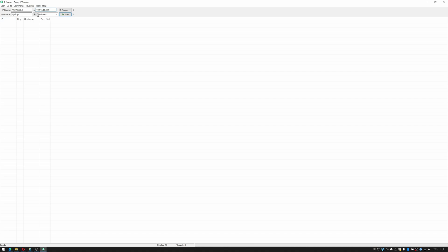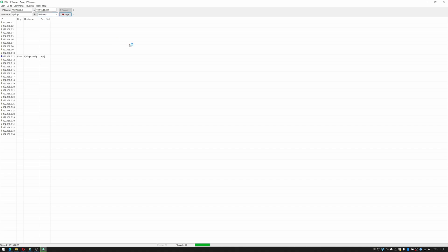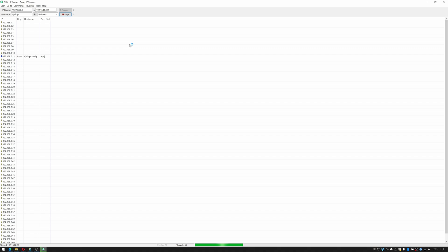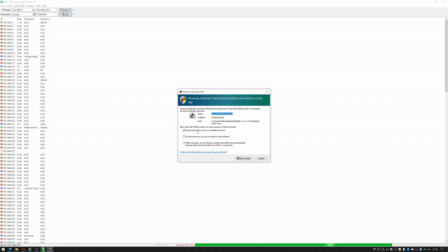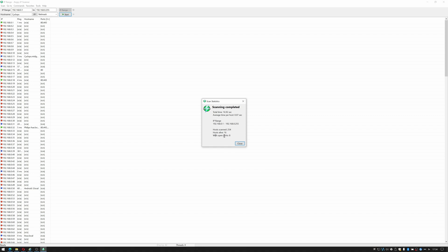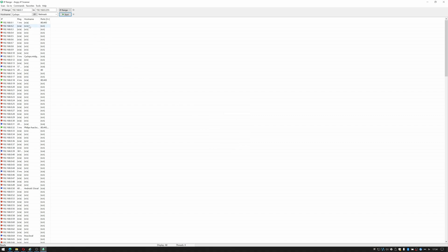As you can see it shows my host name and I can choose the network subnet, but for the purposes of this I'm looking for a new Raspberry Pi that hopefully should be set up in my network. I'll click start and we'll see what comes back. An alert kicked in because it wants access to my domain network, so I'm going to allow that. It has found 16 alive hosts and eight of them have open ports, and it took 16.92 seconds. Let's just close that now.